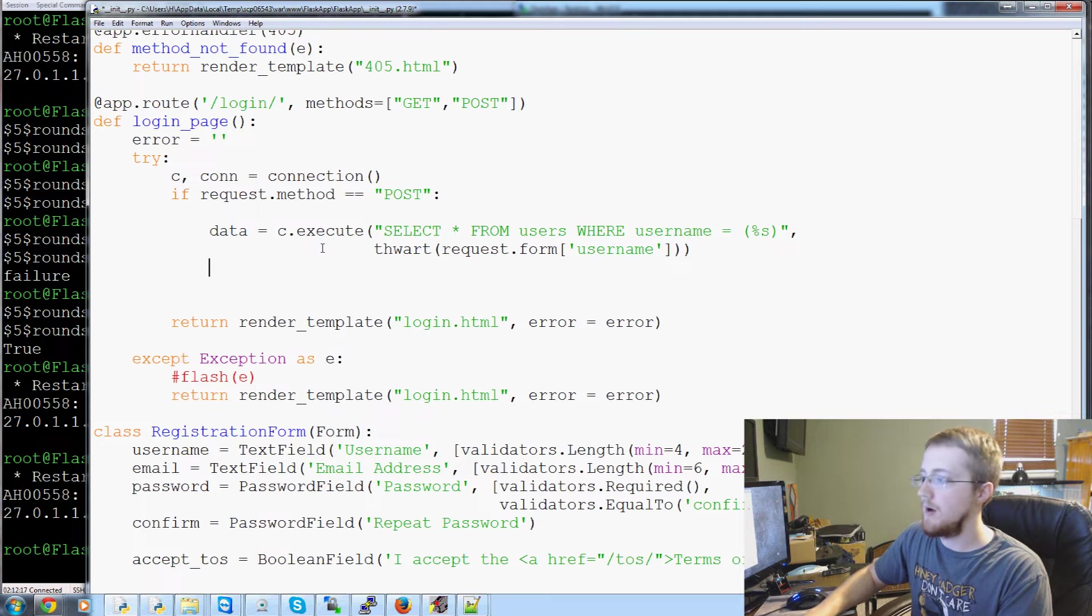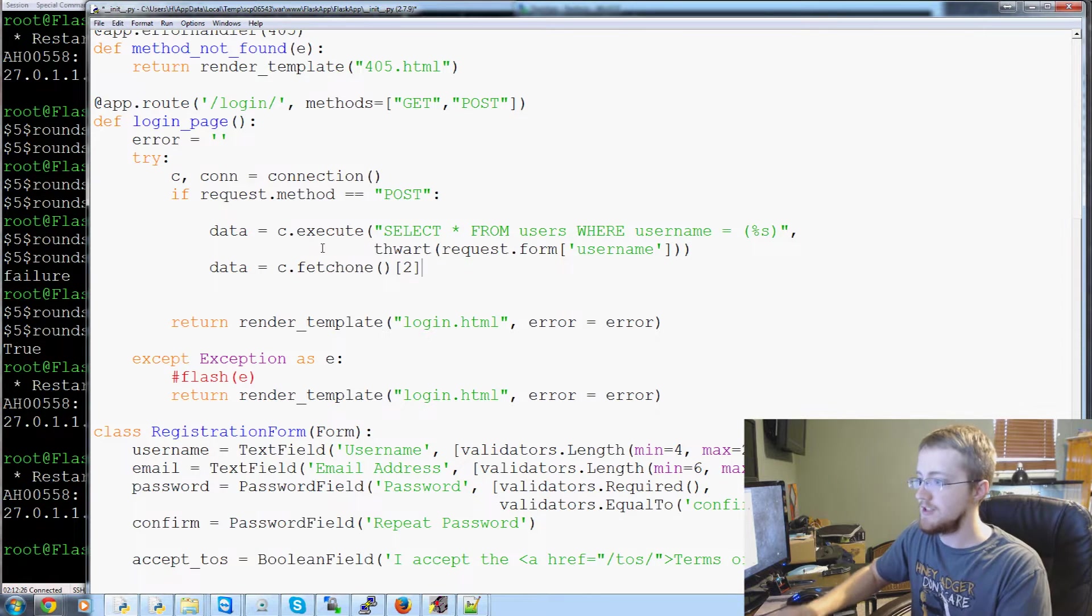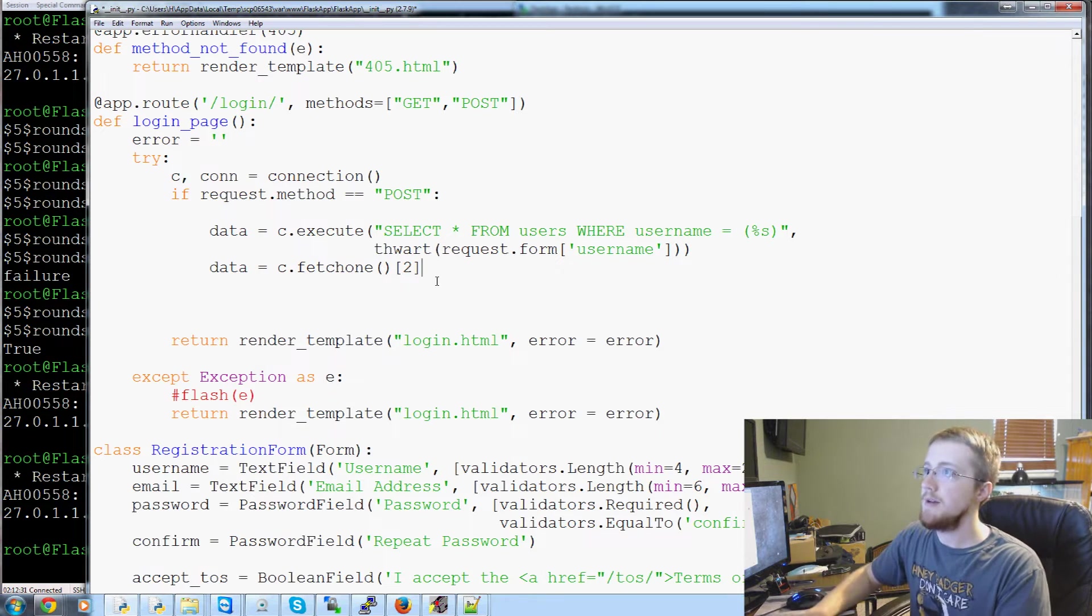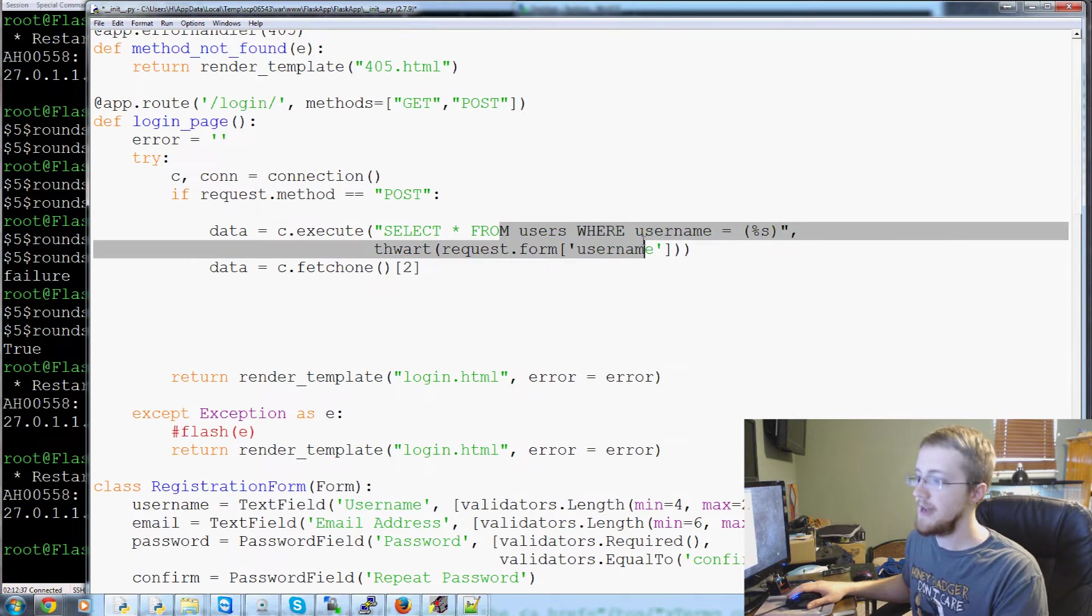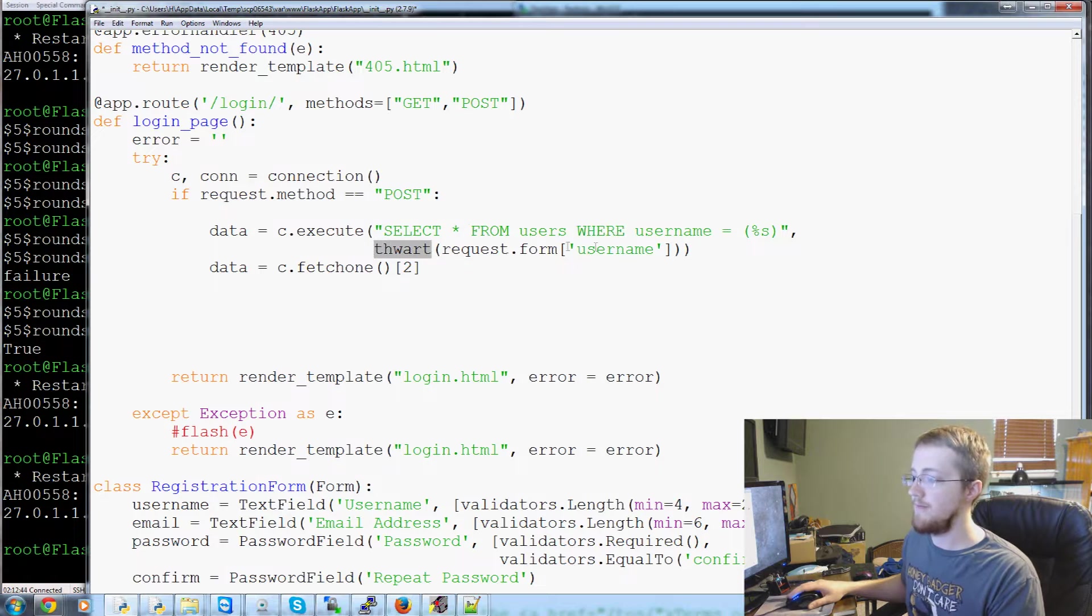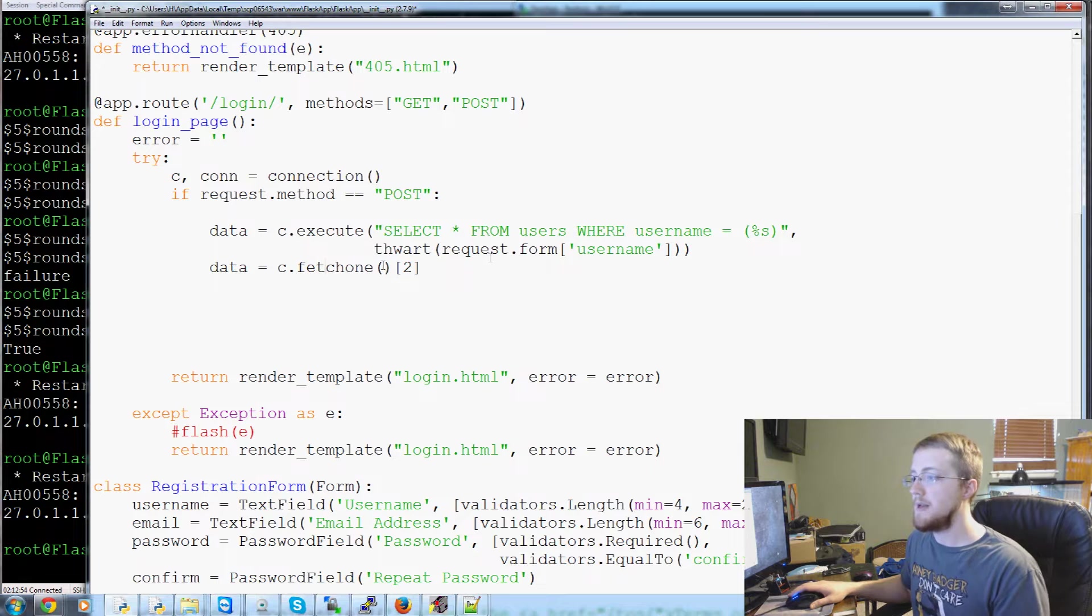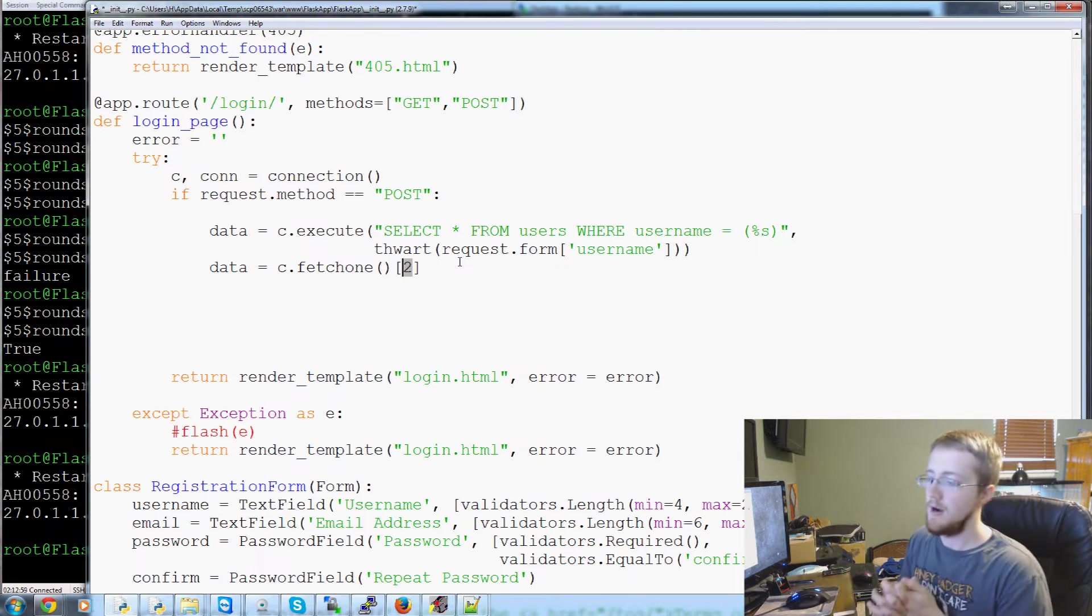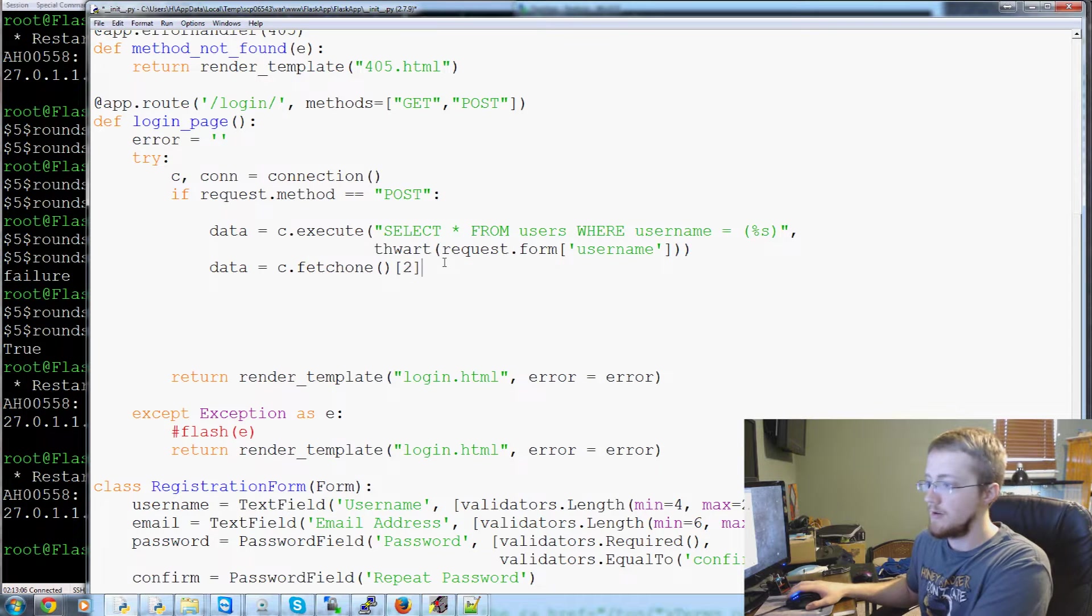And then to get that username, we can just do data equals c.fetch1. And then the second index there, and that would be the username. Or actually, I'm sorry, that's going to be the hashed password of that username. So we're selecting everything from the table users where the username is equal to the thwarted value of whatever the username was that that person passed through.